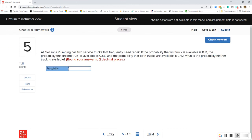Question five: All Seasons Plumbing has two service trucks that frequently need repair. The probability the first truck is available is 0.71, the probability the second is available is 0.56, and the probability both trucks are available is 0.42. What is the probability neither truck is available?